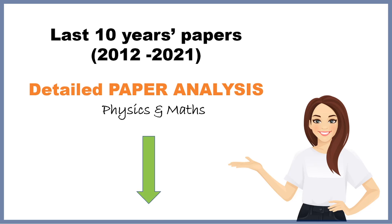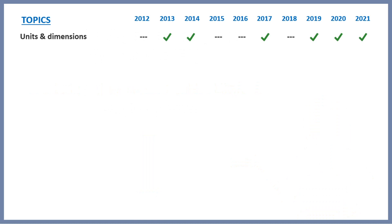Now let's check out which topics were asked in the last 10 years. First of all, units and dimensions. In 6 out of 10 years, questions from this were asked. Even sometimes more than one question was from here. I'd say it is the most frequent and easiest topic.